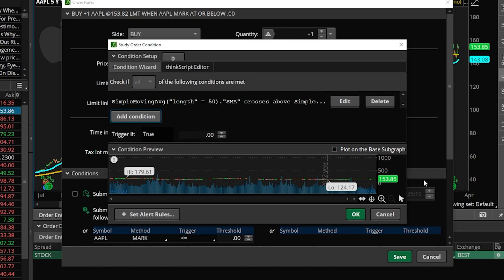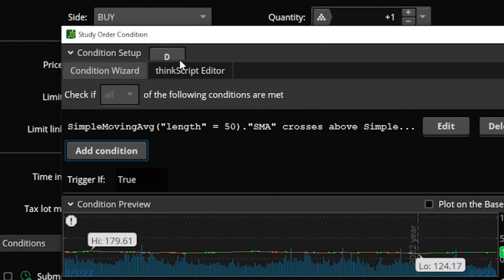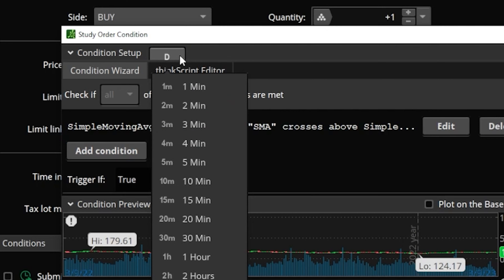That's really it for the opening parameter. If I wanted to add additional studies I could come up here and hit add condition and continue adding things I wanted to look for before the order is submitted. But in my case this is all I wanted: the 50-day moving average crossing above the 200-day moving average. Also, the way it knows it's the 50-day and the 200-day is because up here at the top it currently says D for day. If you click on that you'll see a menu where you could adjust this to a minute chart or a two-minute chart — really whatever you wanted to use. But in this specific example we do want it to be the daily moving average.